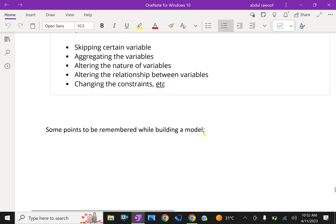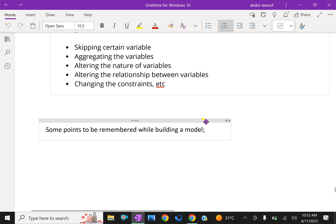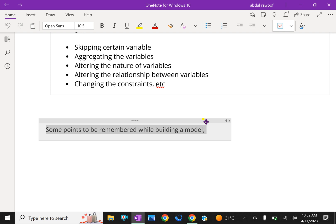Now some important points to be remembered while building a model.